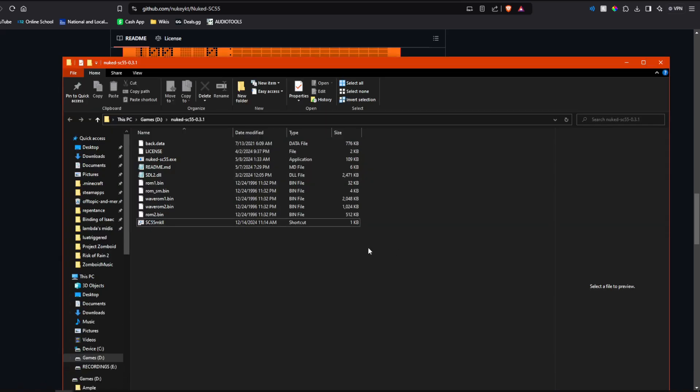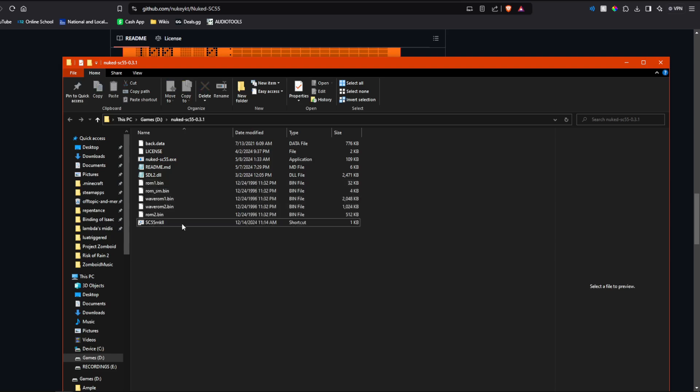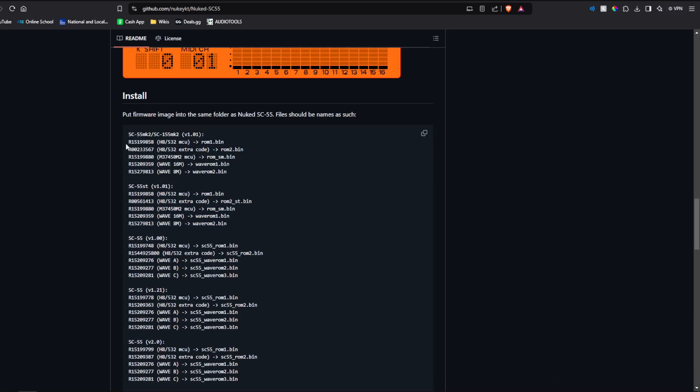you can throw them in here and rename them appropriately and then it'll pick up the files. You can see here what you have to rename it to, so if you're using the Sound Canvas Mark II, you have to go from this to ROM 1.